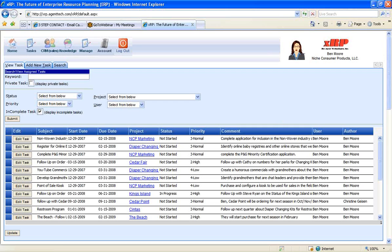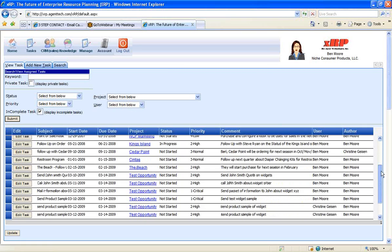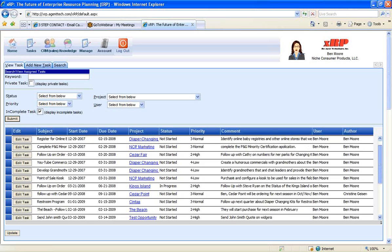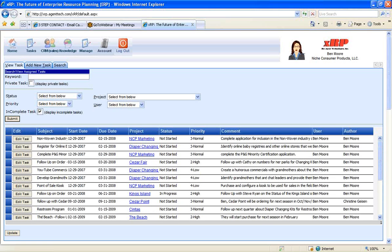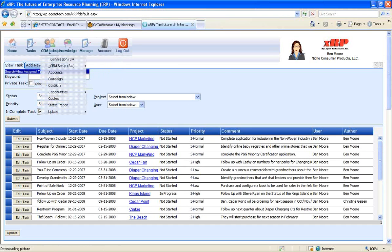As the screen shows, it shows information about who you are and which company you're logging in at. So I'm logging in as Ben Moore of Nitz Consumer Products. It brings me to the task page so I can see all the tasks from my organization that my organization needs to accomplish, what's the project, the status, the priority, the comment, the user, and who actually created this, and I can search over that.